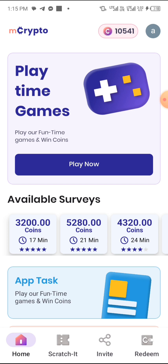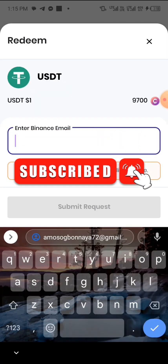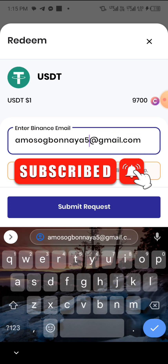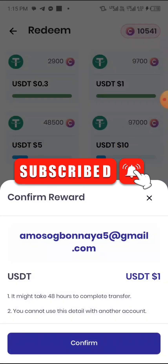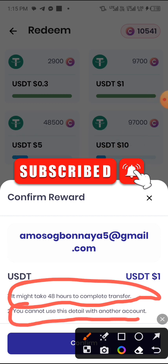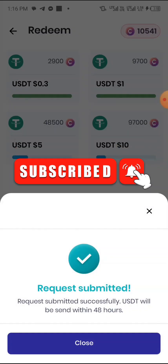Let me click on Redeem to show you. I'll click on USDT — you can see it here. I can withdraw again live right now. Let me input my email to withdraw. The other one I made a mistake with, so here's my correct main email. It says it may take up to 48 hours to complete the transfer. It also says you cannot use the same details with another account — you cannot use the same email or bank account if you create multiple accounts. Now I'm clicking Confirm, and it says the request has been submitted successfully. It will take 48 hours for the payment to arrive in your Binance account.